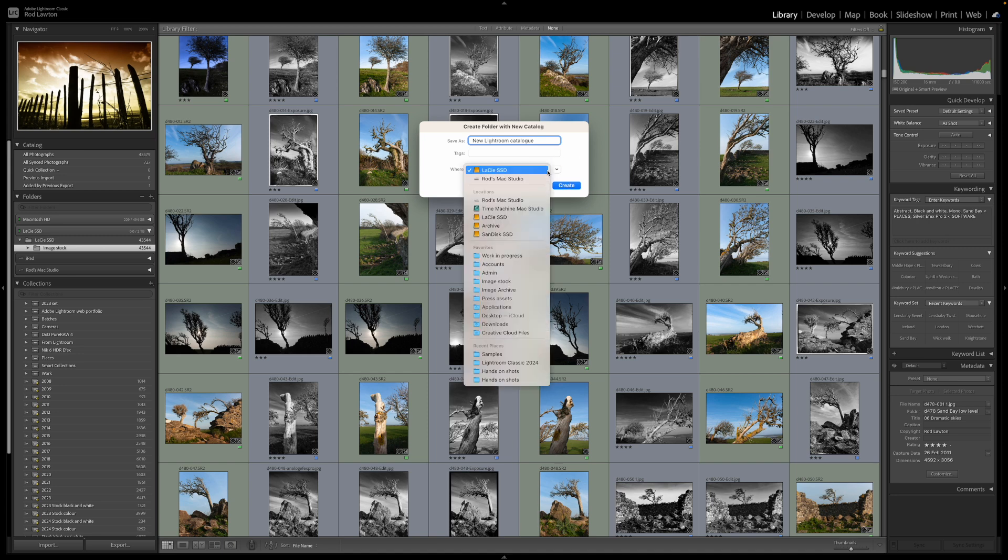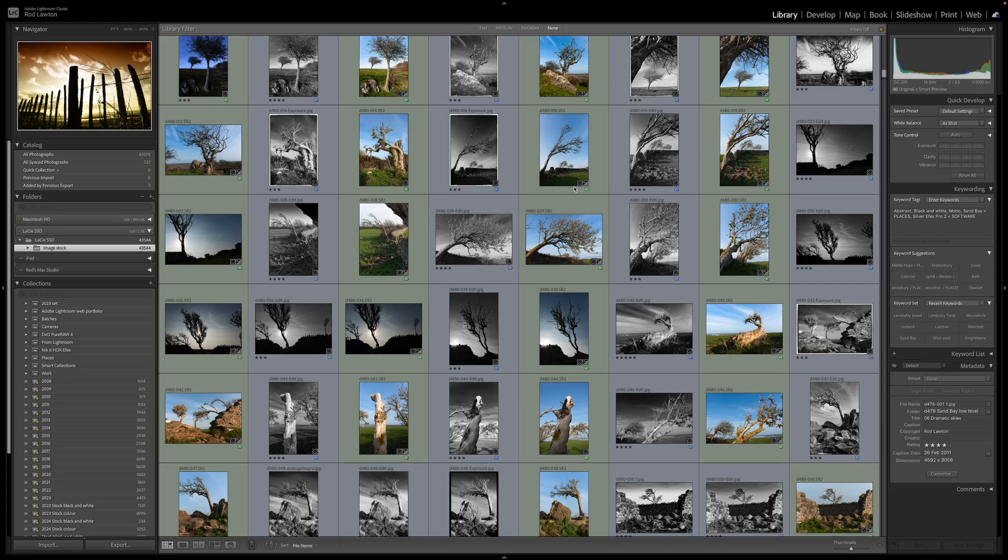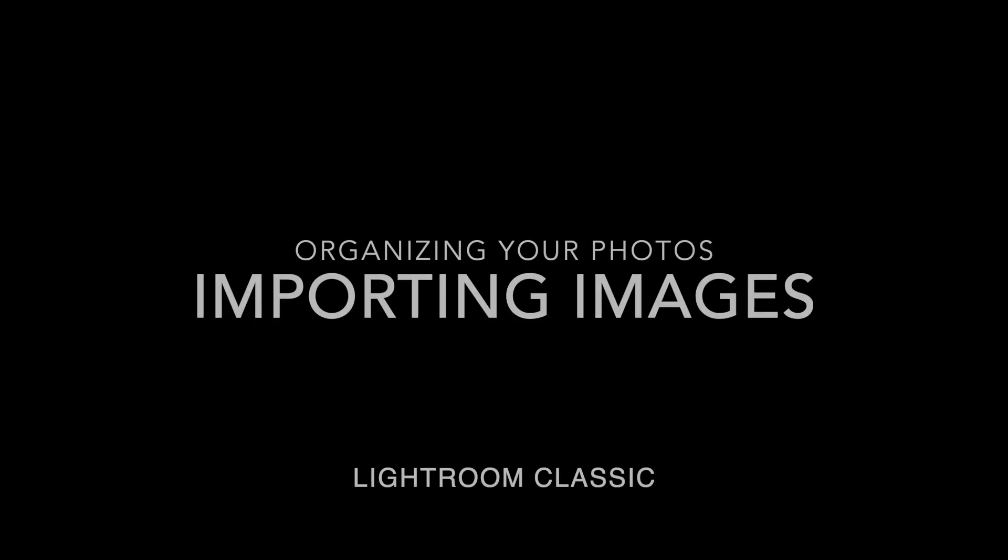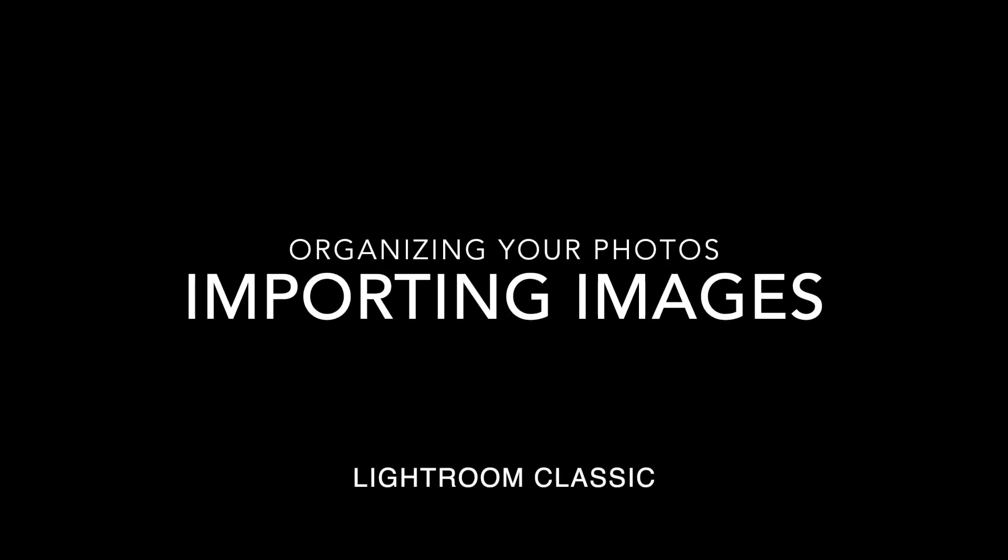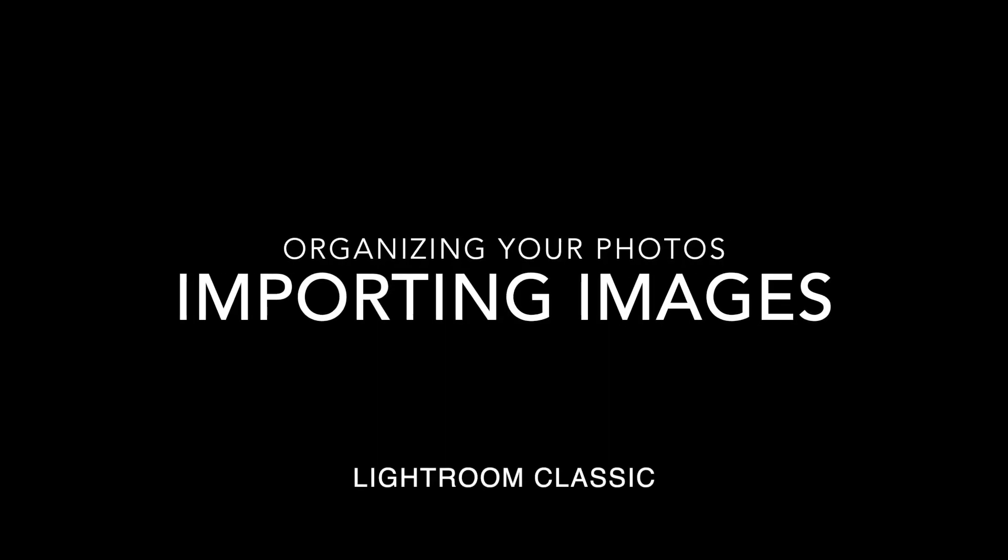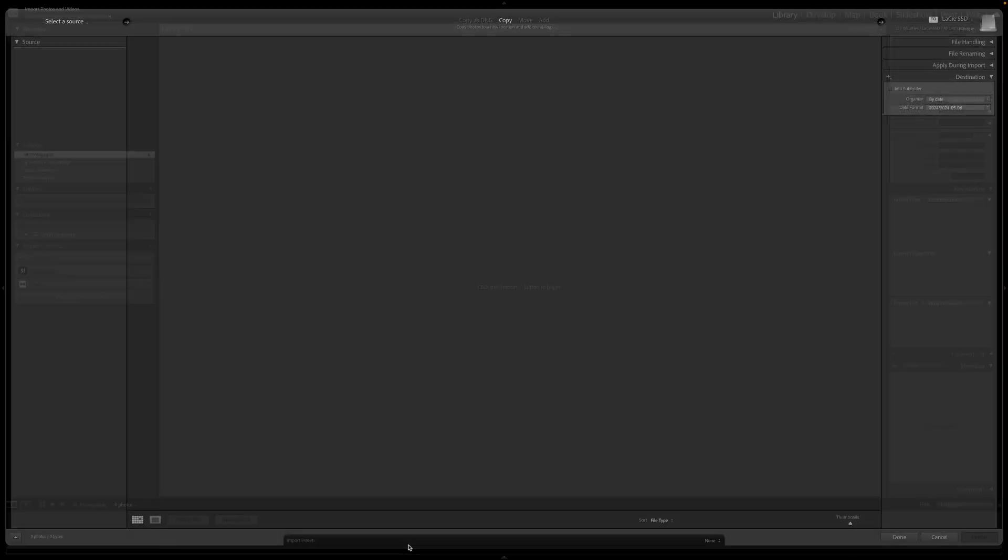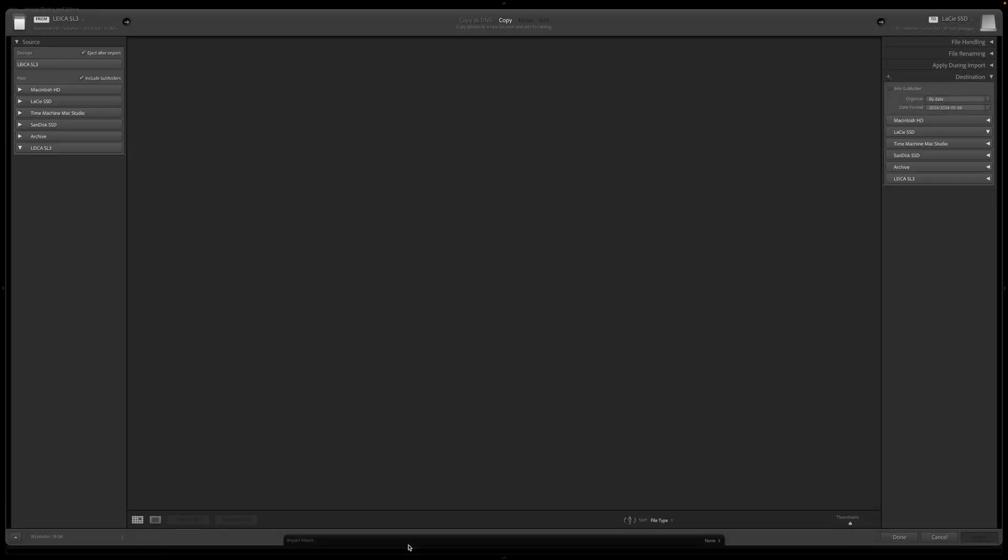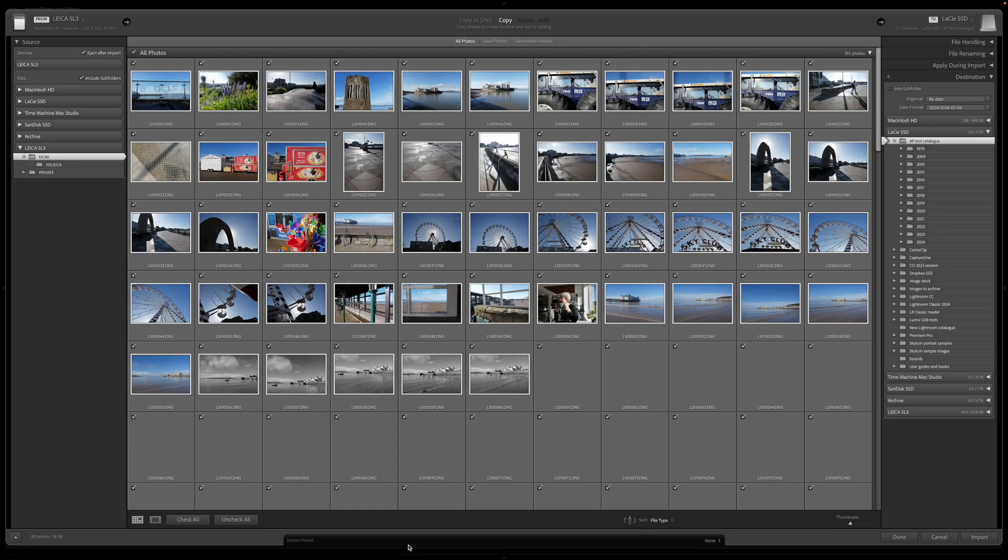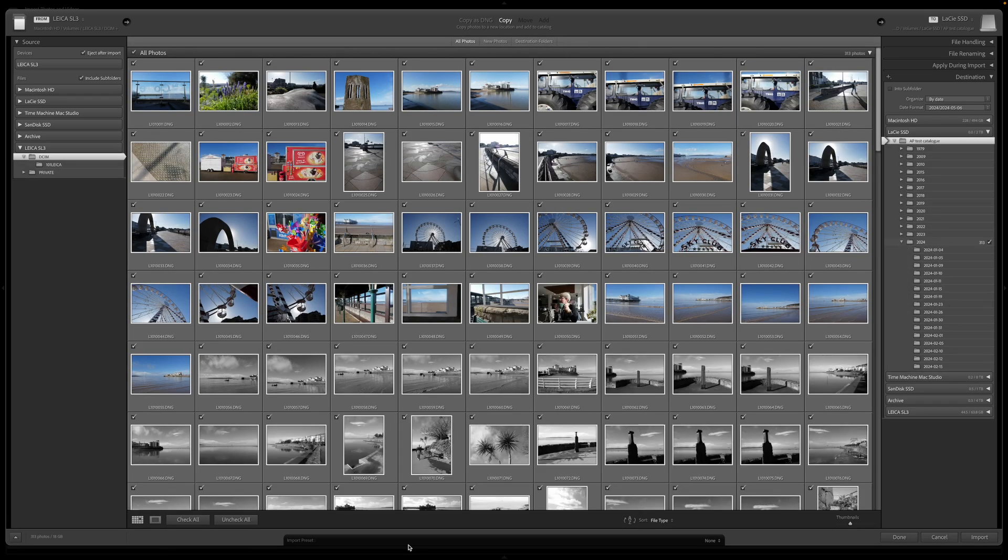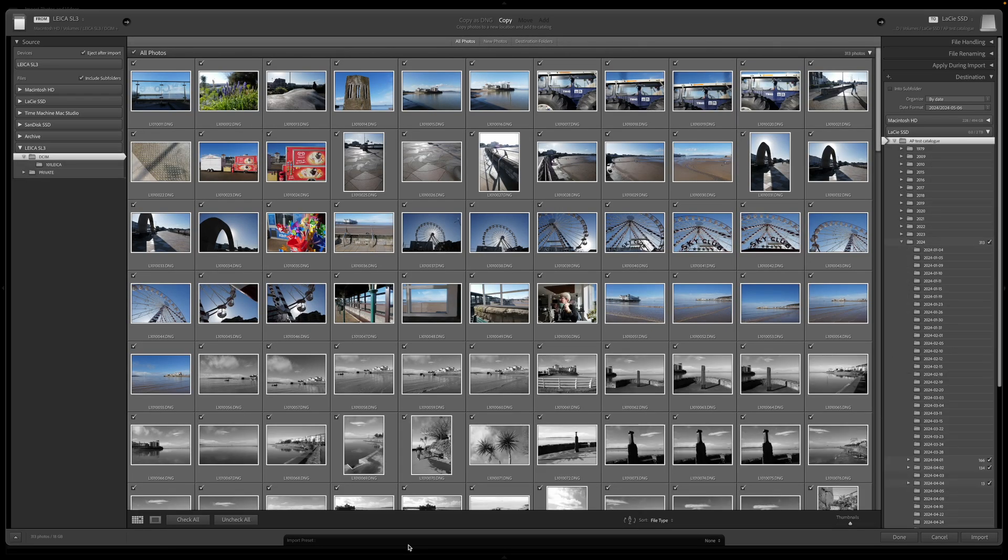Now I can get straight down to importing images. If I insert a memory card, Lightroom Classic will automatically detect it and display its import window.